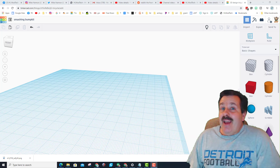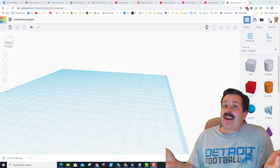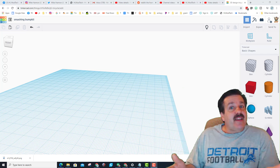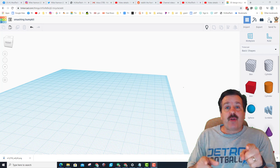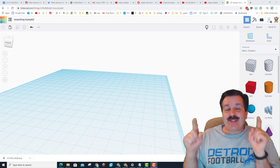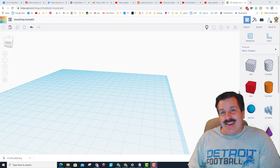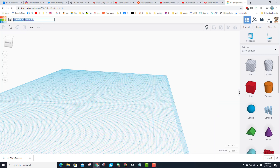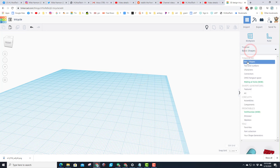Good day friends, it is me HL Mod Tech and I am back with another Tinkercad lesson. Today I had a user request a tricycle, so let's get cracking. I chose sign in with Google as usual and now I'm going to name it tricycle.